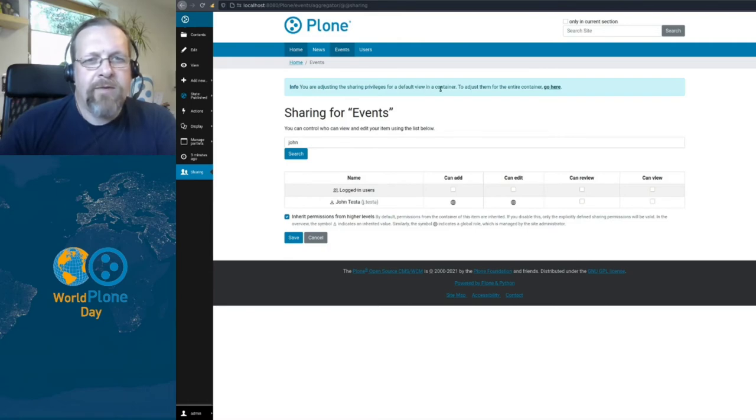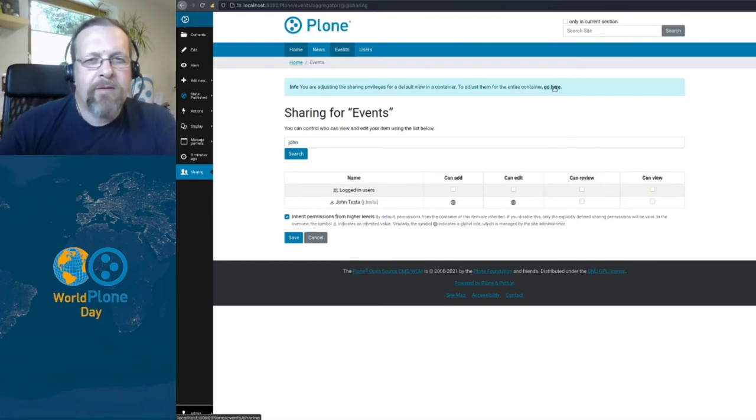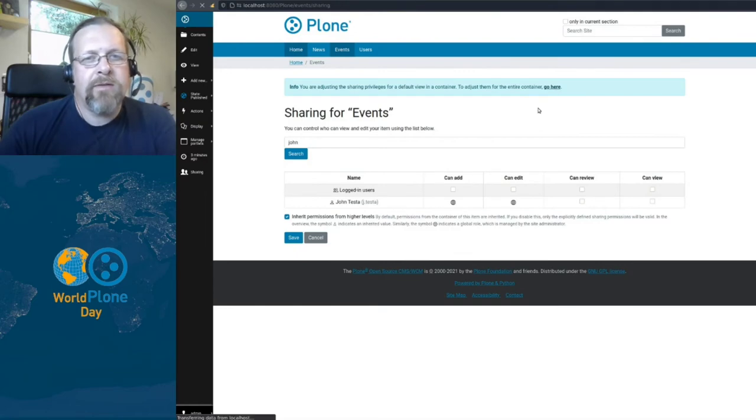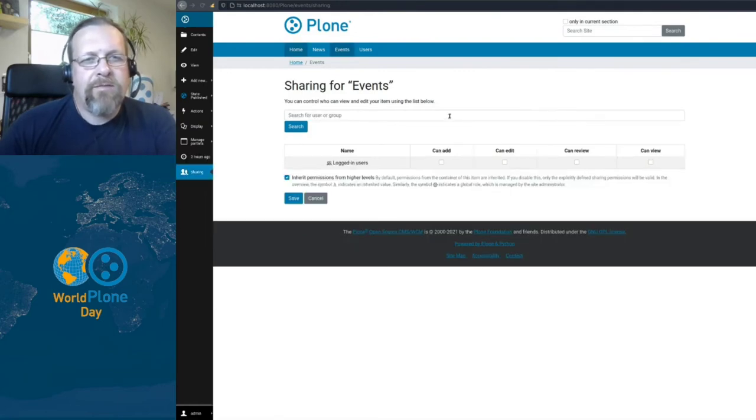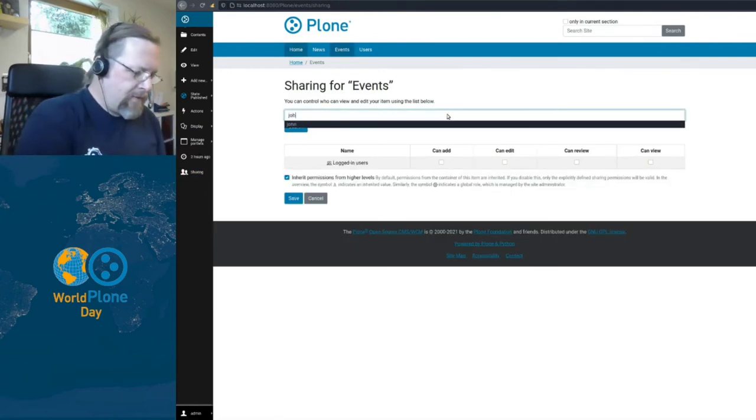Here at the top we get an info box that we are not adjusting the sharing privilege for the container, but for the default view. So this means that we are on the default view of a container. So this is very special, but we need to click this go here link to go to the container. And then we have to do the same search for John.